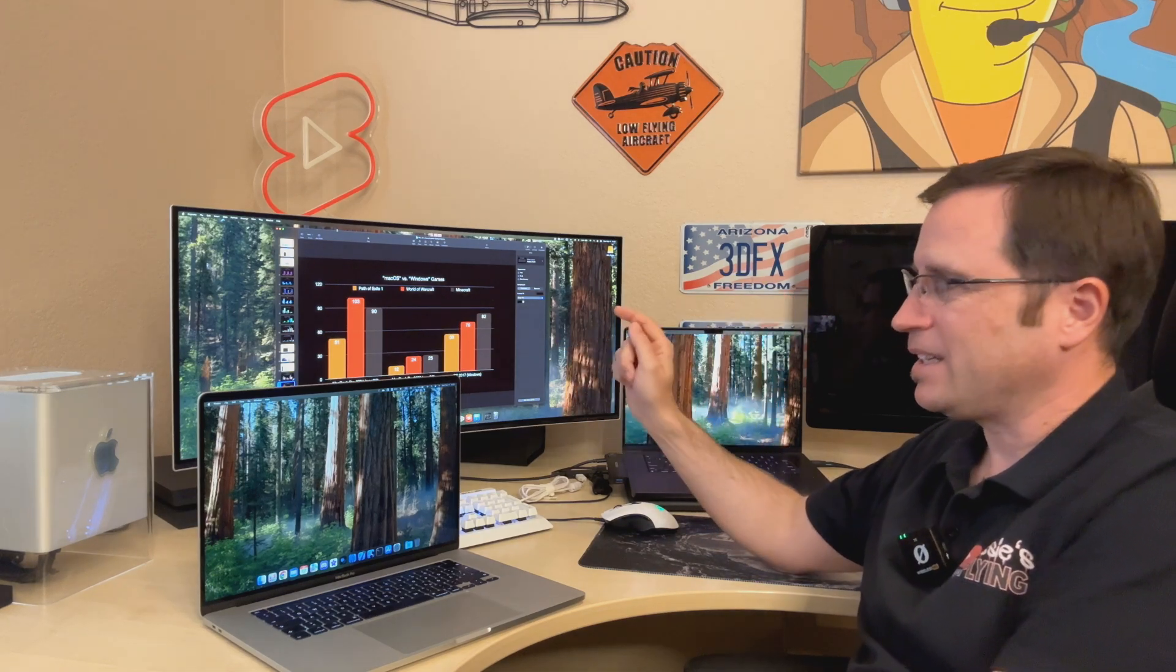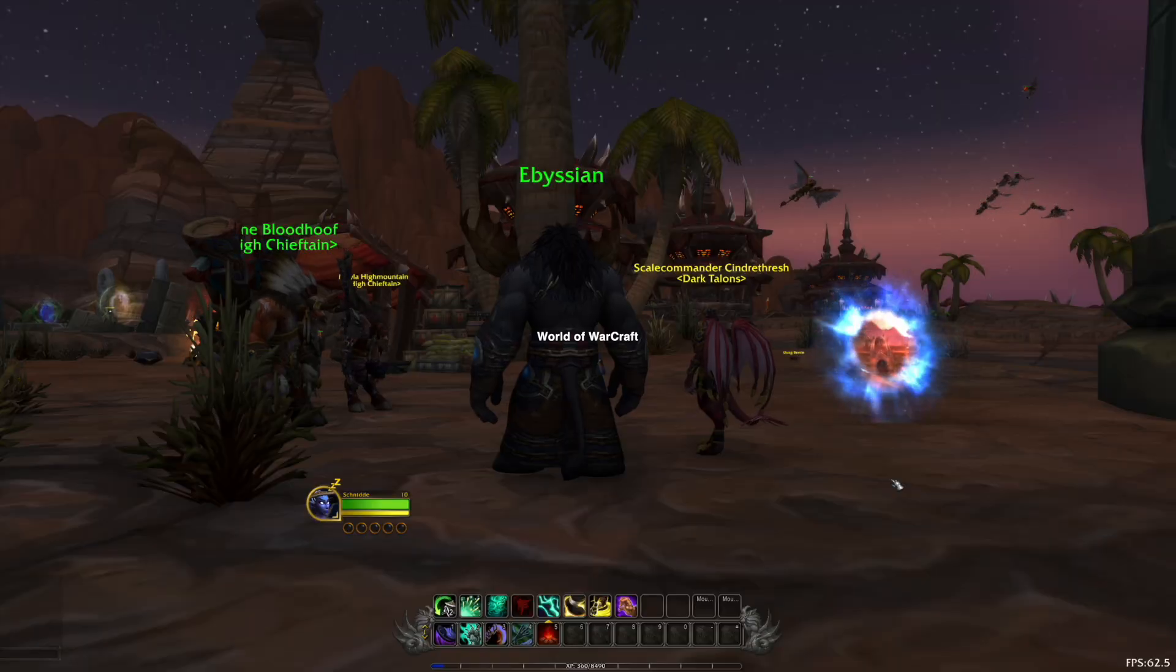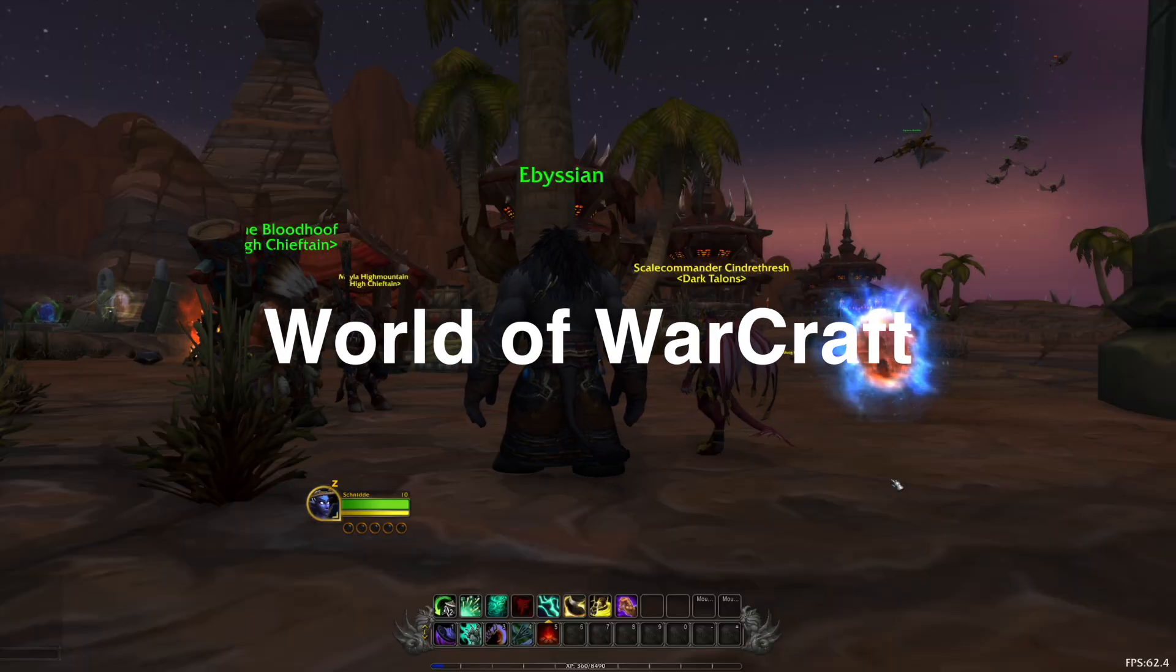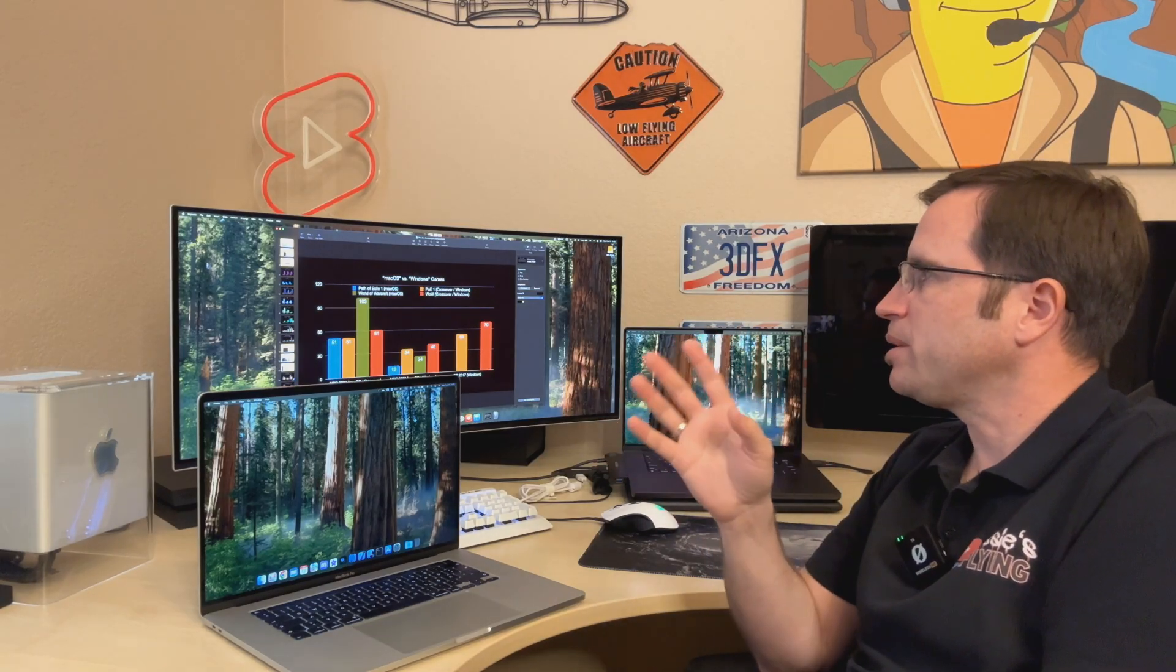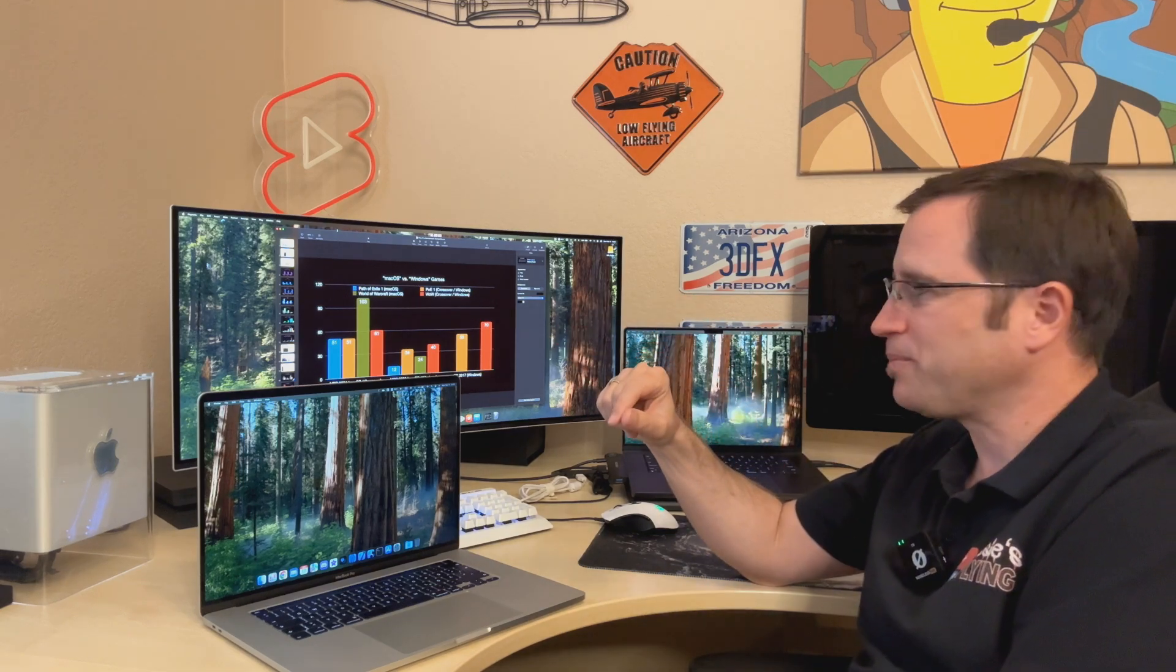But there's one more thing. Let us check the macOS versions against the Windows version. Path of Exile 1 and World of Warcraft both have both versions, and we already thought that the macOS version, for instance from Path of Exile, is quite less tuned than the Windows version. And here you can see Path of Exile, either on macOS or the Windows version via crossover, they reach the same frames per second on the M4 Pro. So even though there is a translation layer in between, it's still as fast as the macOS version when you compare the Windows version.